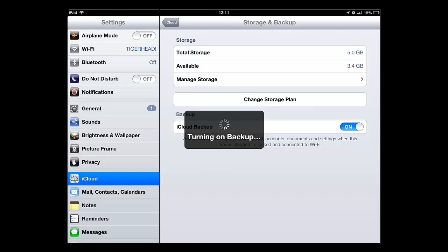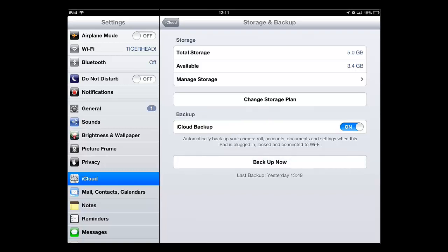Once it has vanished, backup will be enabled and the device will automatically sync whenever it has an internet connection and is not being used.